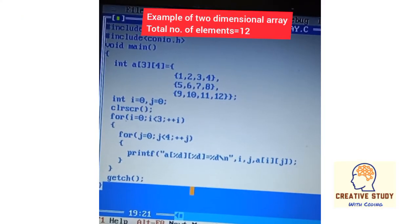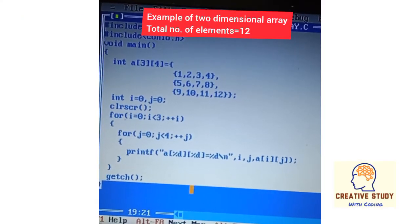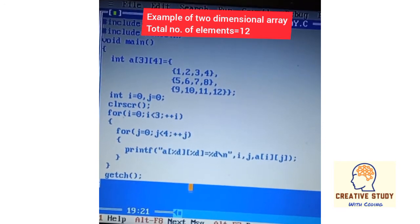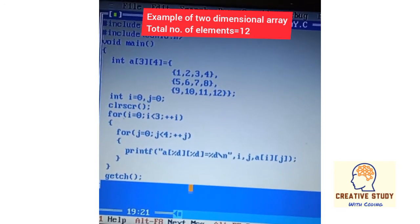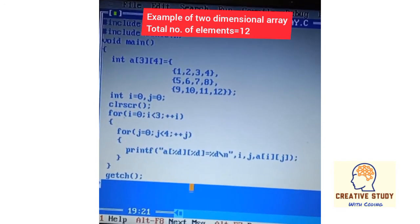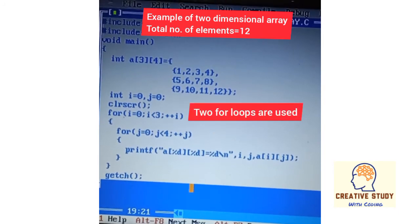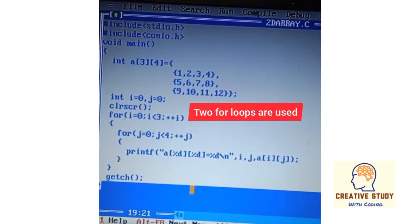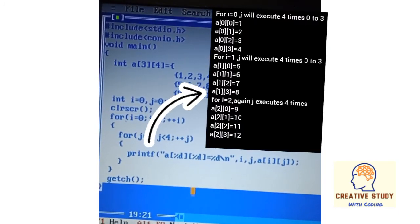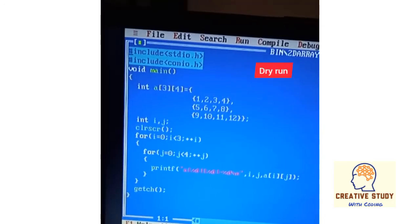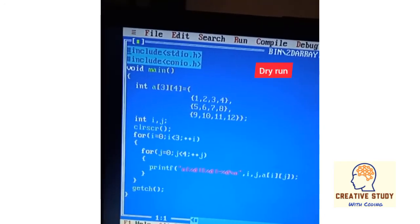This is an example of a two-dimensional array program. In this program, three rows and four columns are defined, meaning the total number of elements must be 12. Two for loops are used to show the indices and the values at those indices.